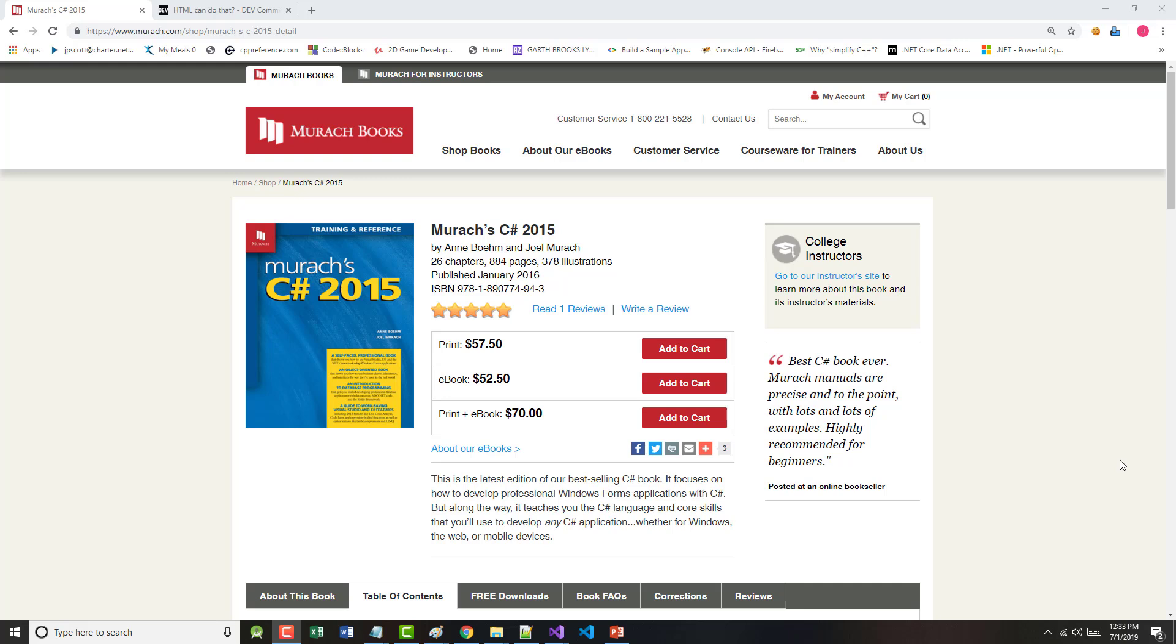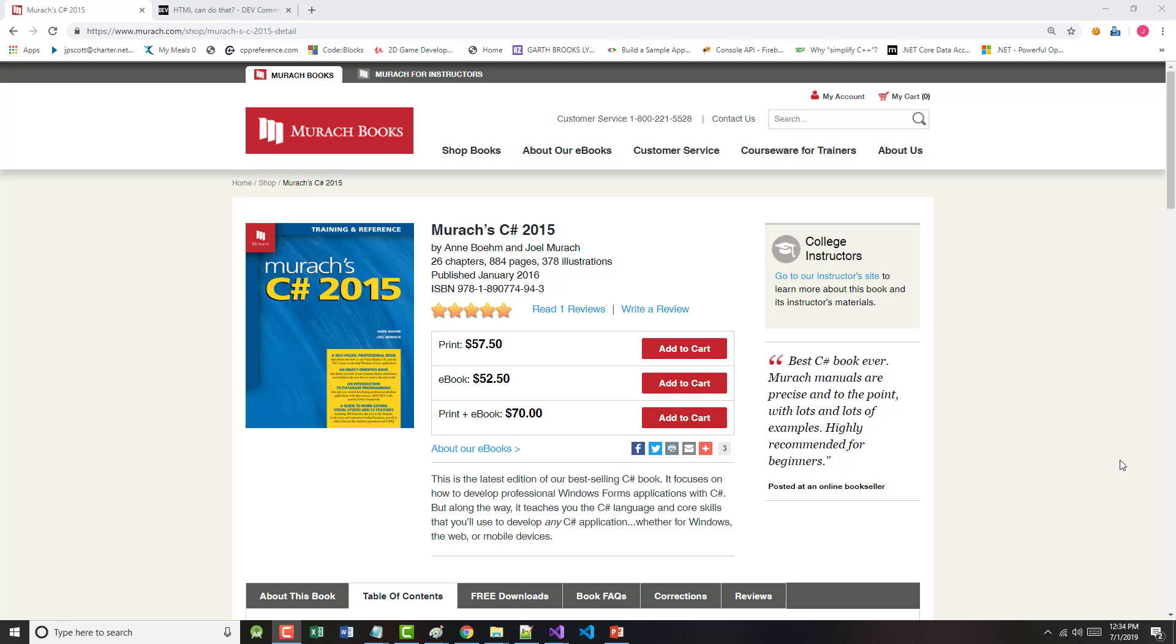All right, hello once again. This is Jeff Scott of Rankin Technical College, and as part of the Rankin Technical College AWD, or Application and Website Development Program, and in particular the AWD 1100 C Sharp Programming Fundamentals class, I have been doing a series of video presentations, and these presentations are based on the book that will be used for the class, as you can see on the screen, Muroc's C Sharp 2015.